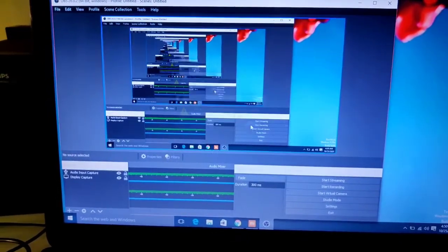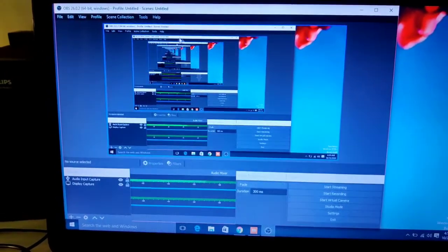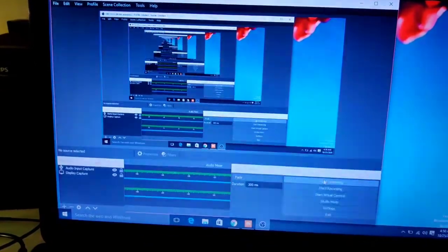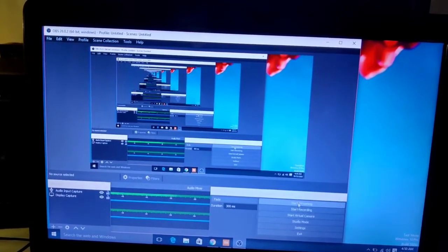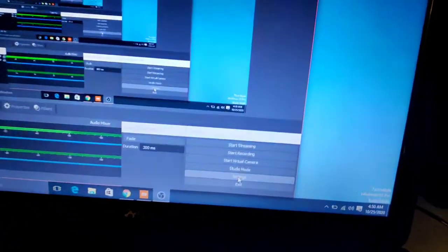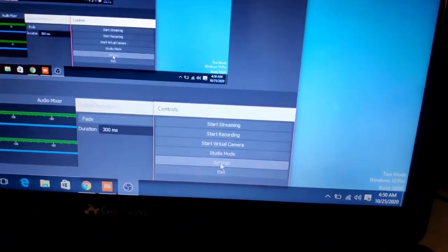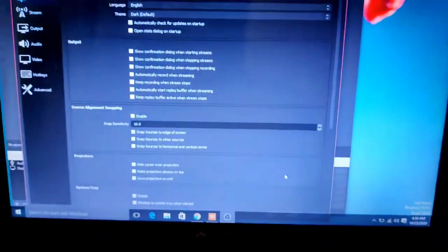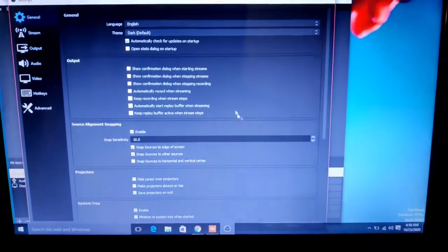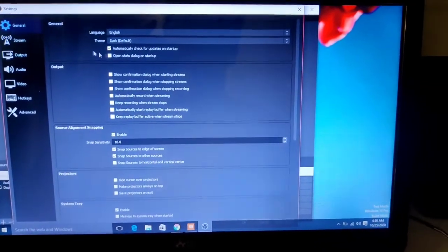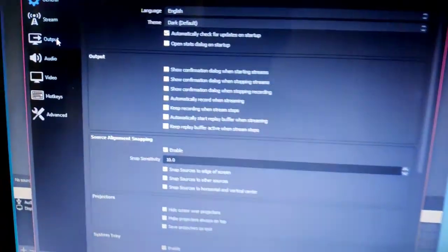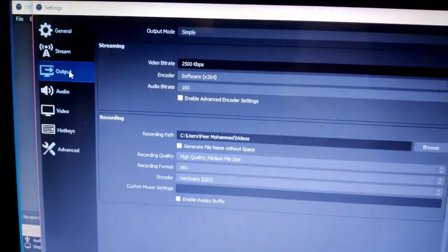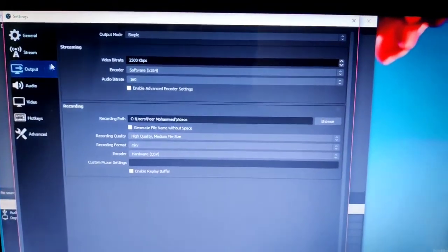You need to go into the Settings option over here. Once you click on Settings, there is an option—oh yes, it's Output—click on it.